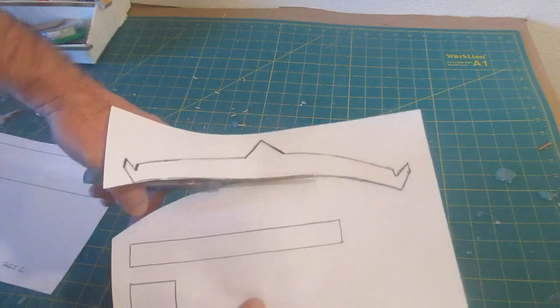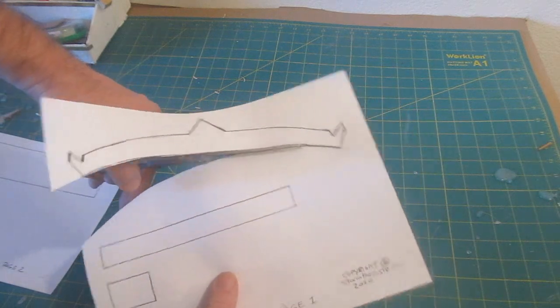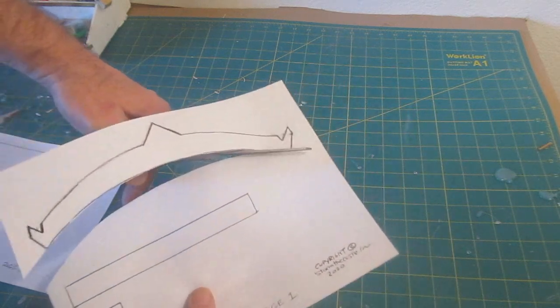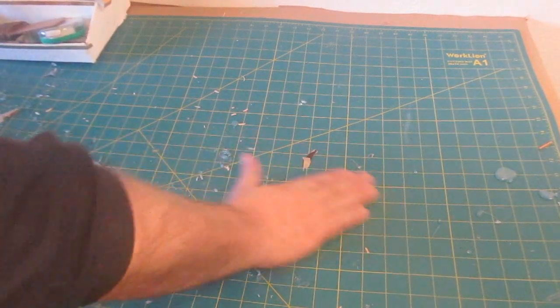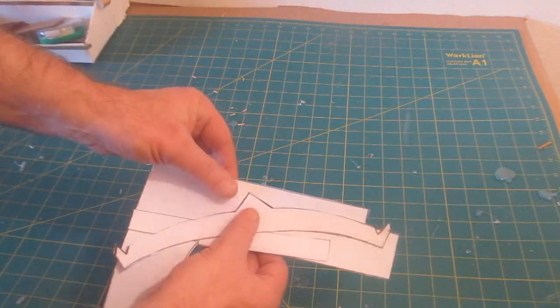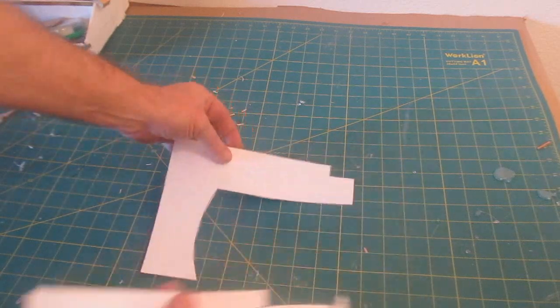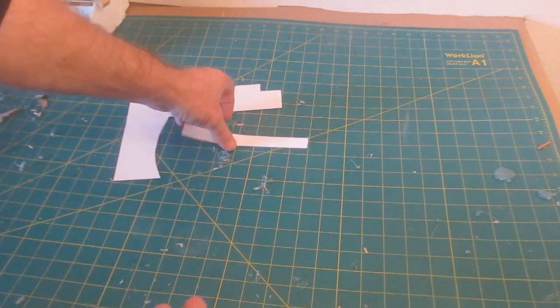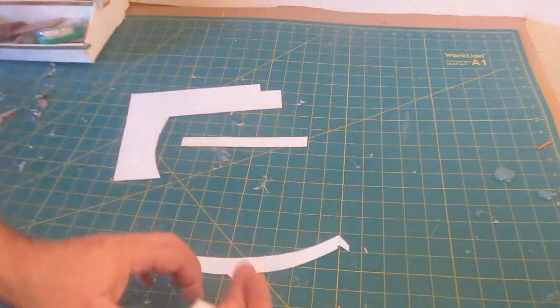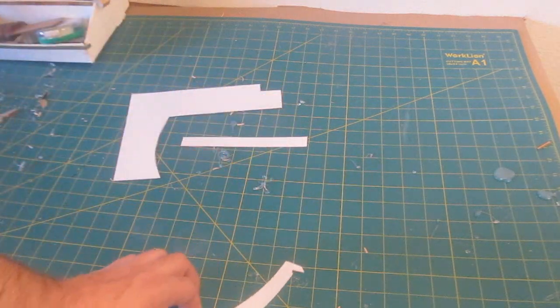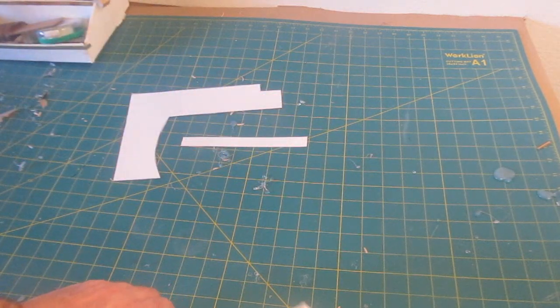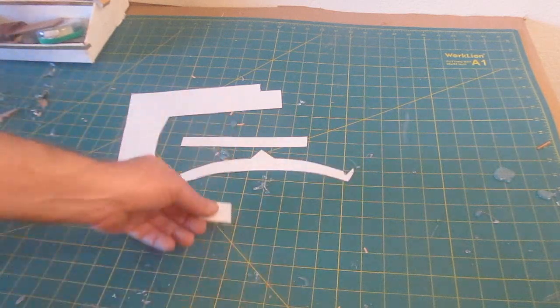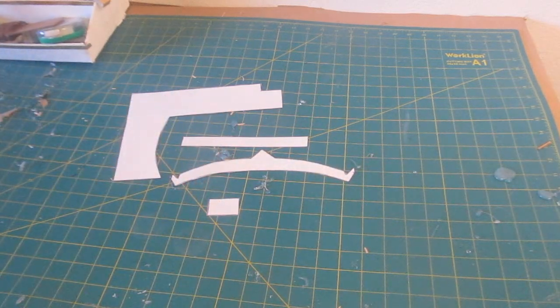So grab that template, print up the two pages and then cut out the parts. See, there you go, there are four parts: the handle, the rail, the crossbow arm I guess you'd call it, and this part I call the finger platform.